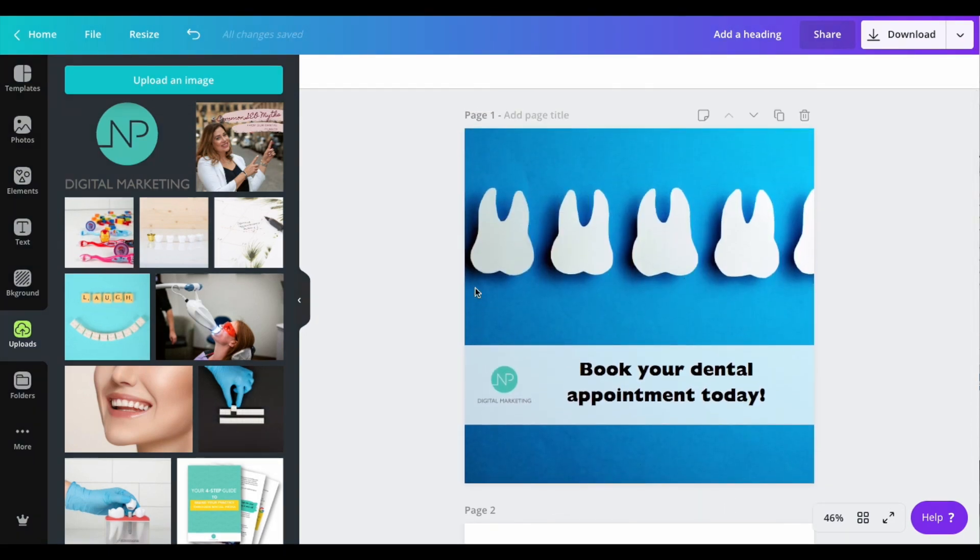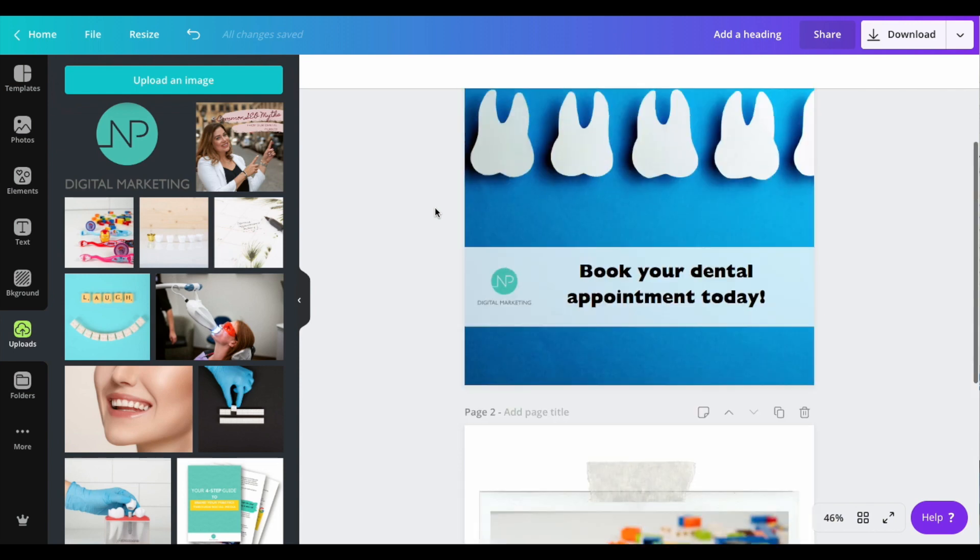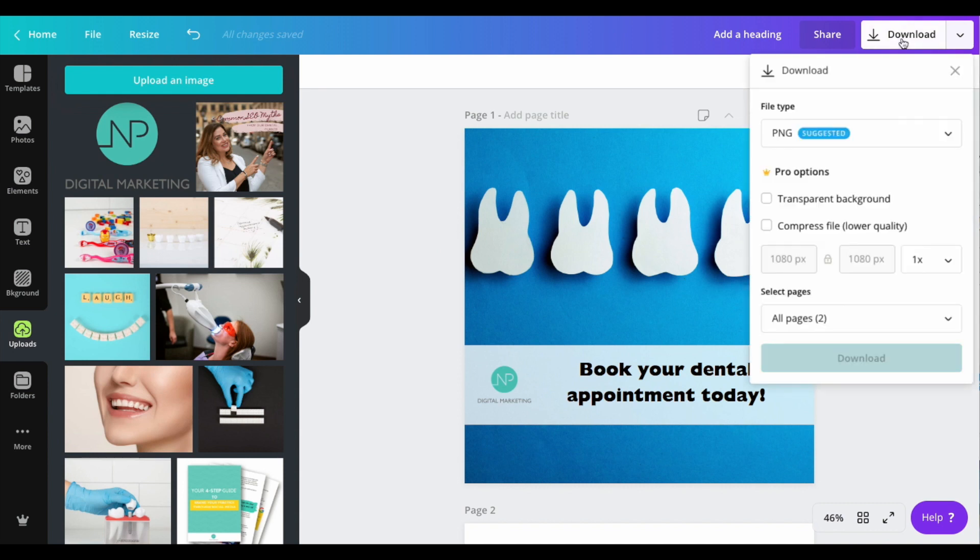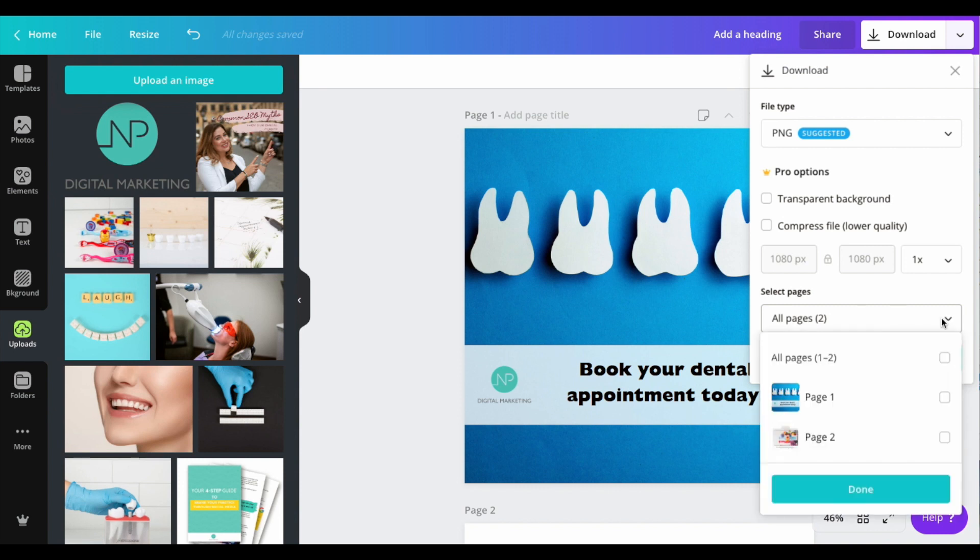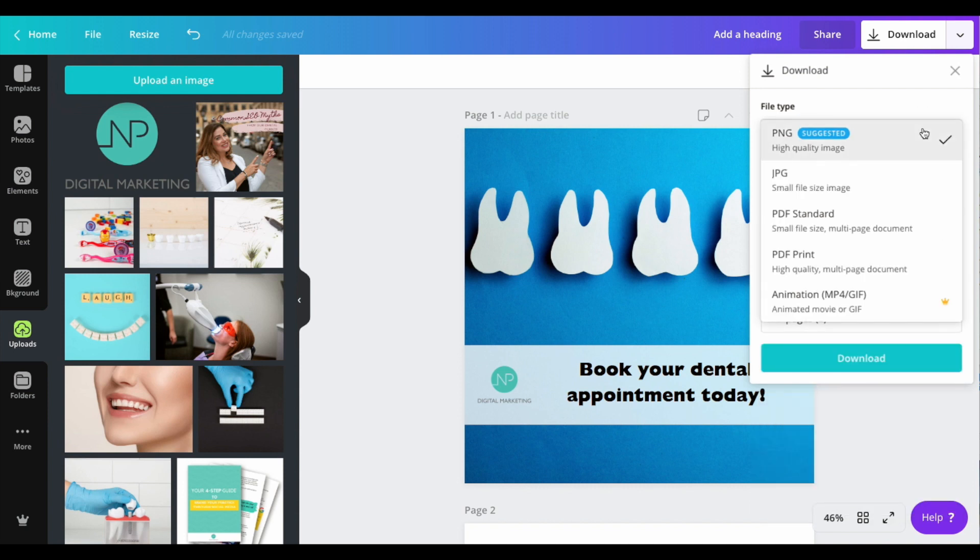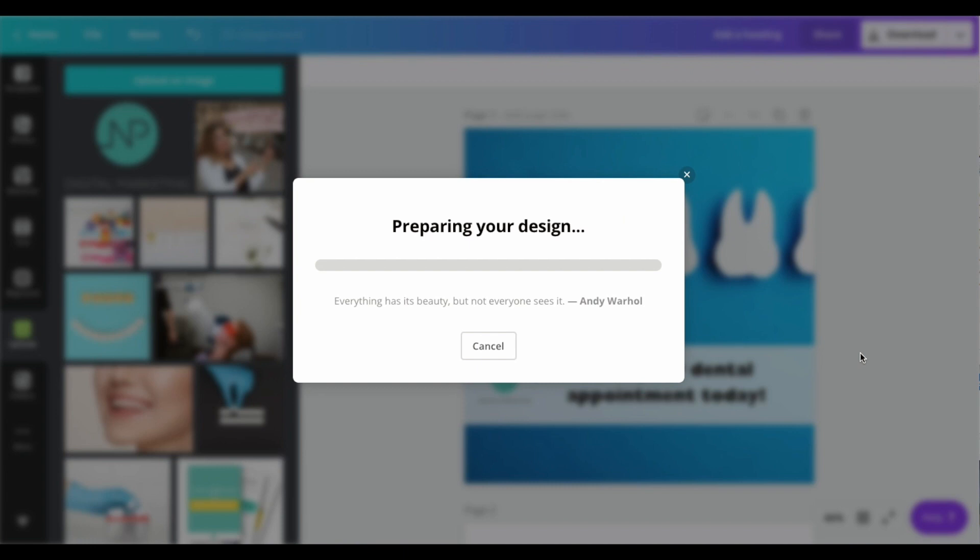Now that you've created your two posts, one from scratch and one using Canva's own designs, the next step is to download these so you can start using them on your channels. Just click download. If you only had one of the two, you would select just one. I'm going to download all of them. I would suggest going with a PNG quality for your social media channels. If you're doing something you want to print, select PDF print, then hit download.